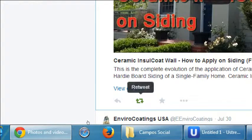A higher level would be a retweet — you like their content enough to share it with your followers. You want to share content related to your company that your followers would care about. That's an even higher endorsement because you've taken their content and spread it, not saying you created it, but that you endorsed it.